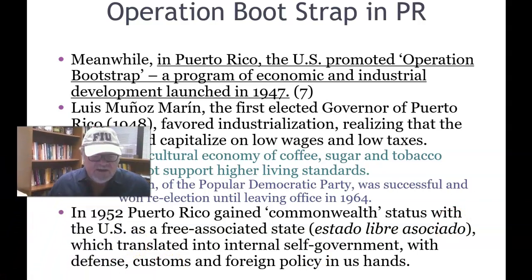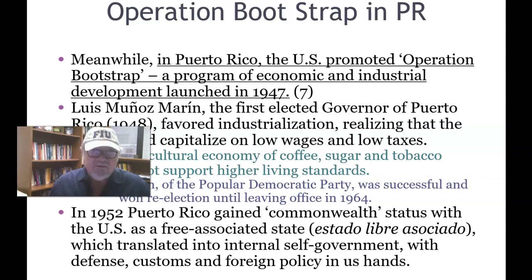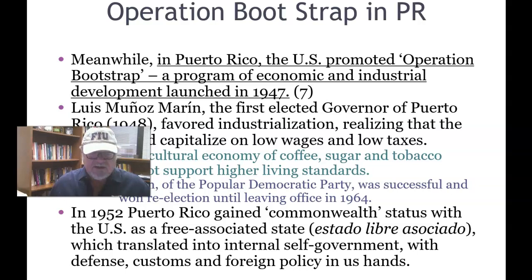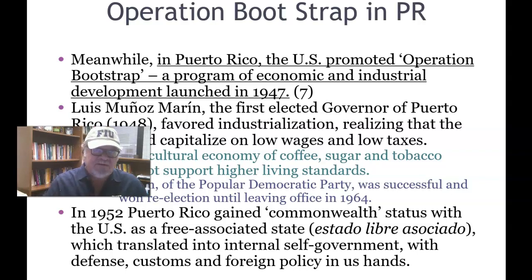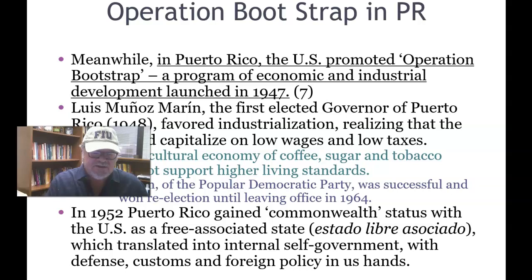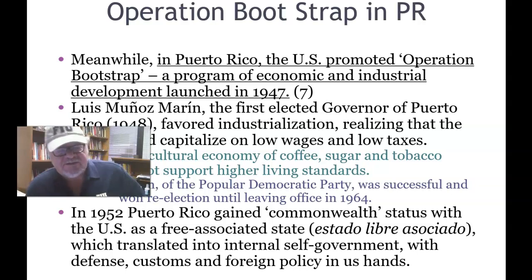In 1952, Puerto Rico gained commonwealth status with the United States as a free associated state — Estado Libre Asociado — which translated into internal self-government, with defense, customs, and foreign policy in the United States' hands. There are three different parties in Puerto Rico: one in favor of independence from the United States, another in favor of becoming the 51st state, and a third group that wants to maintain the status quo.